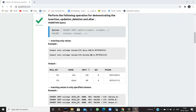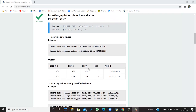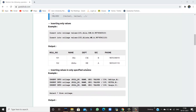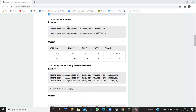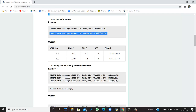The table we have used for the insertion query is 'college' and we have to insert values — role number, student name, department, section, and the phone number of the student. Similarly, we have to insert another value for the same. So firstly, let's do the insertion part.